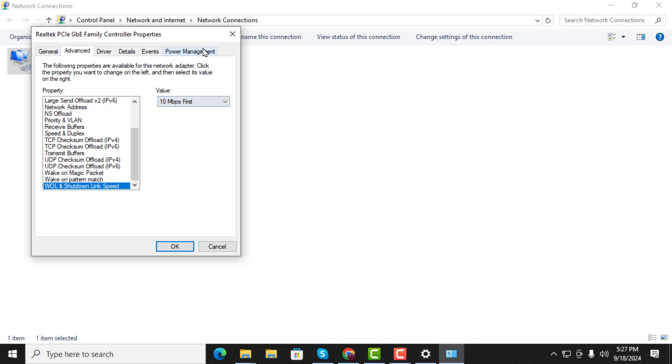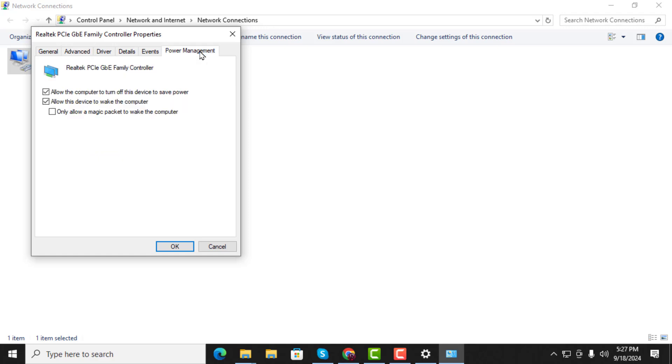Step 5. Now, go to the Power Management tab. Check the box next to allow this device to wake the computer. Also, check the option that says Only Allow a Magic Packet to Wake the Computer. Once done, click the OK button to save your changes.